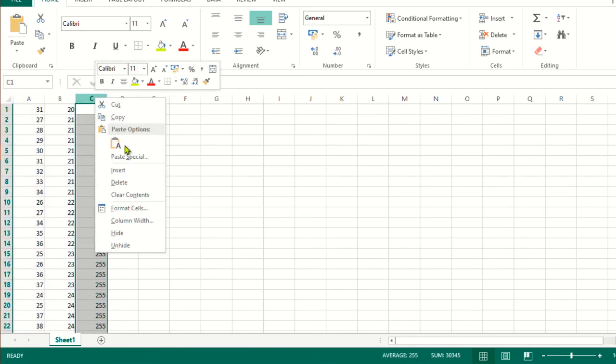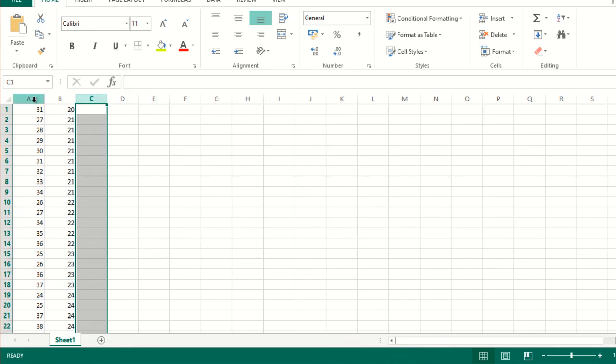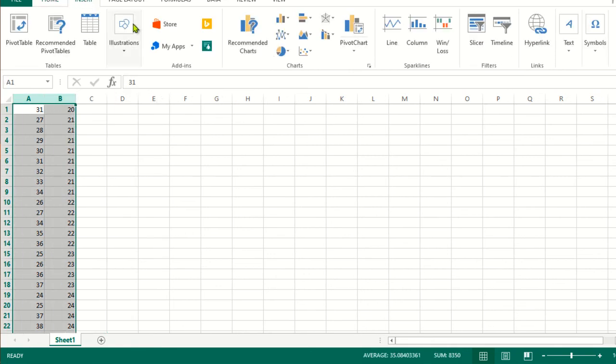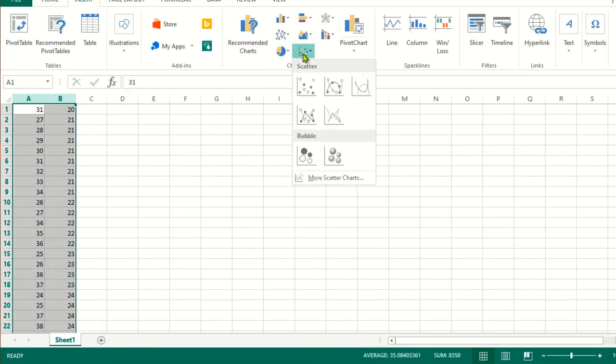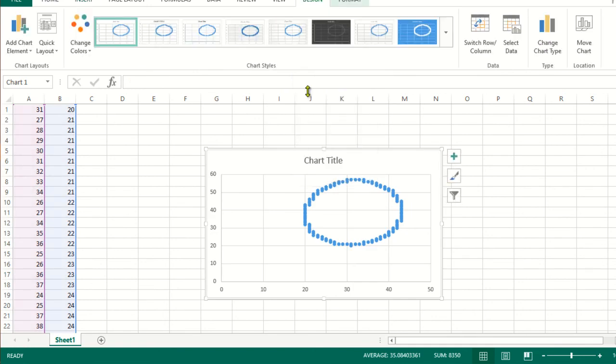Here is Excel. I will paste the data. I don't need this grayscale value, so I will delete this column. Simply select columns, go to insert, and go to scatter data. Just plot it.